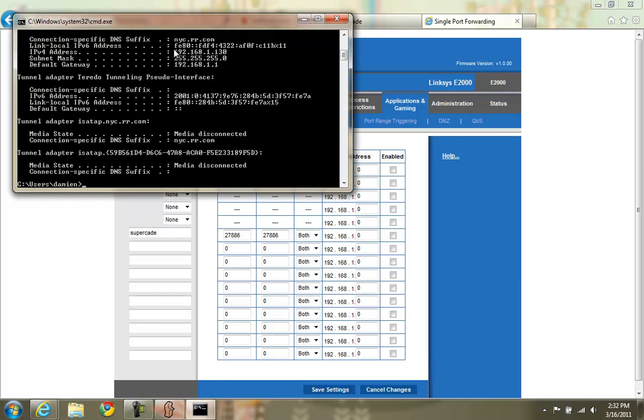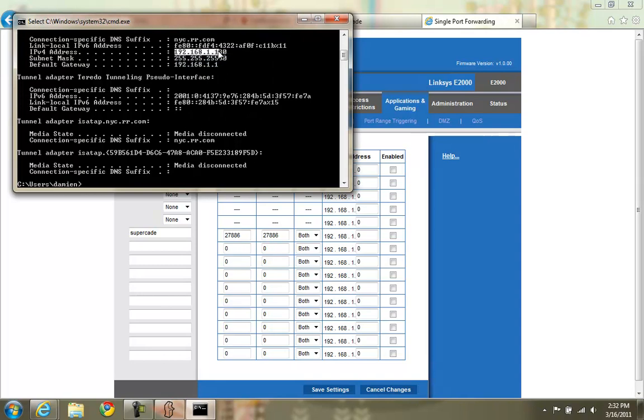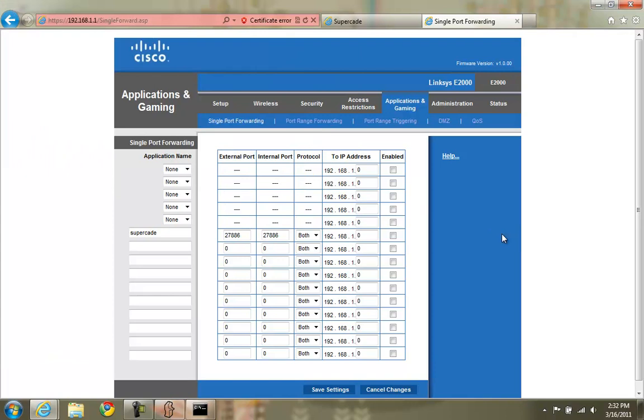And here you can see your internal IP address of this computer. You only need to know the last 3 digits because that's all the configuration asked for. So remember those.